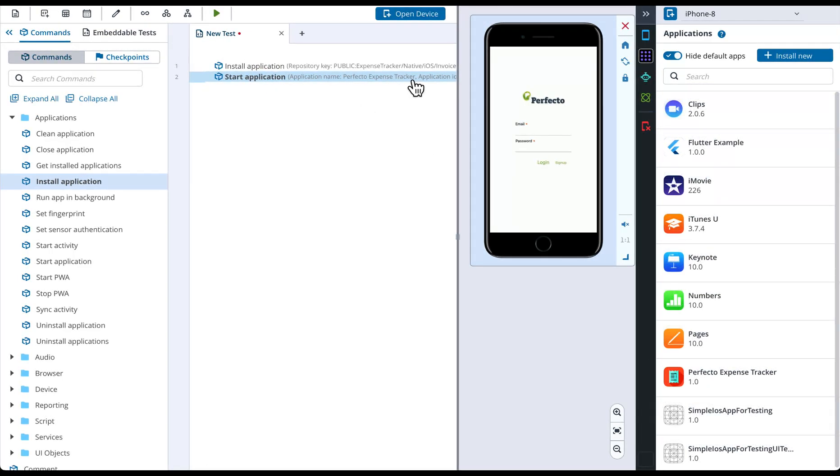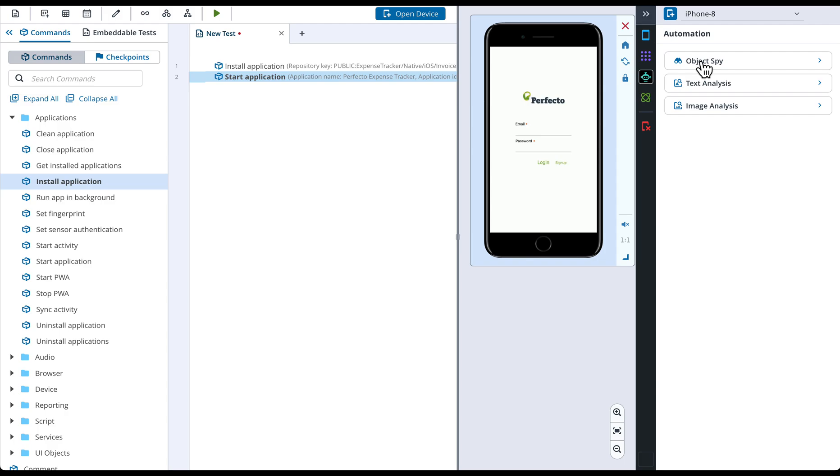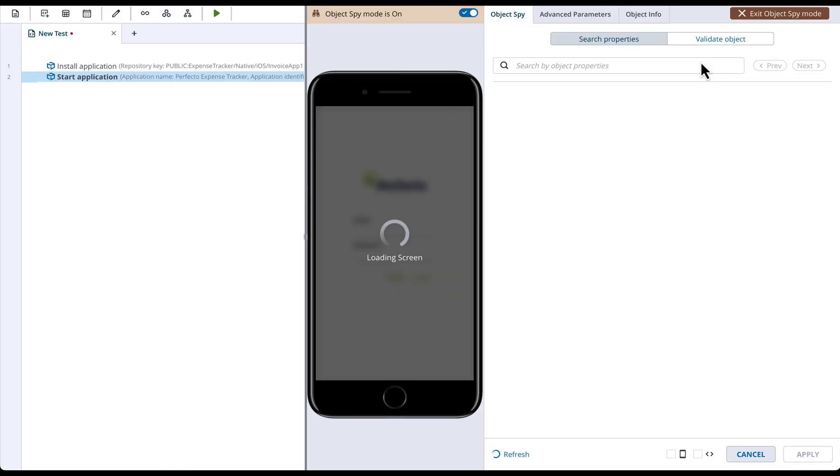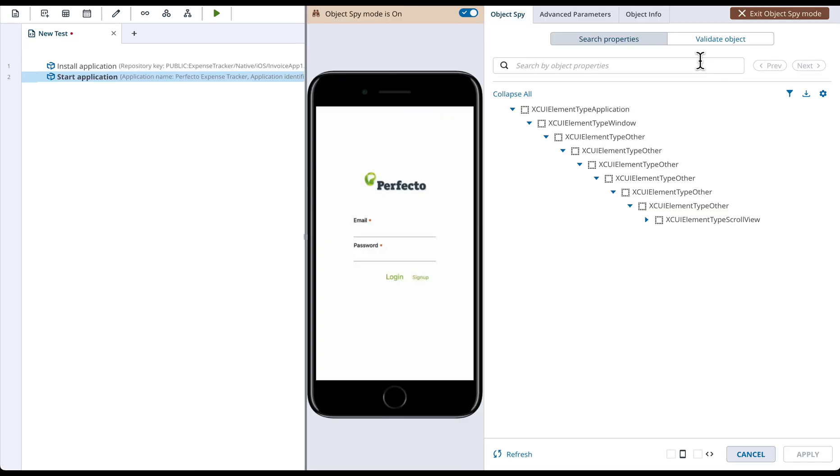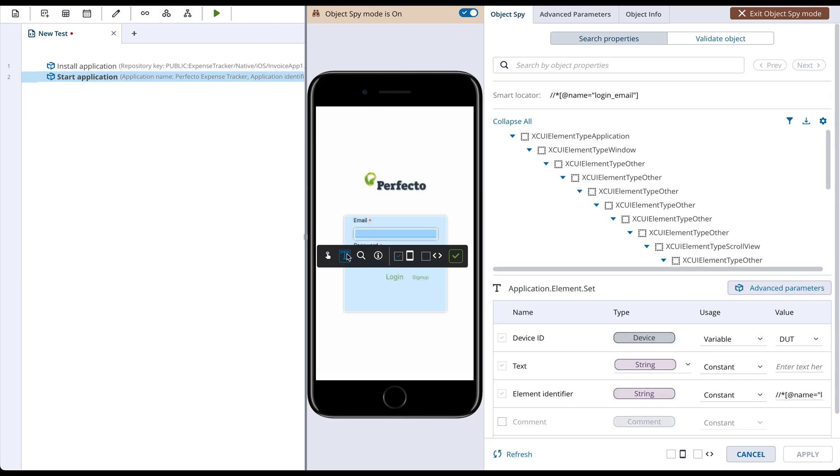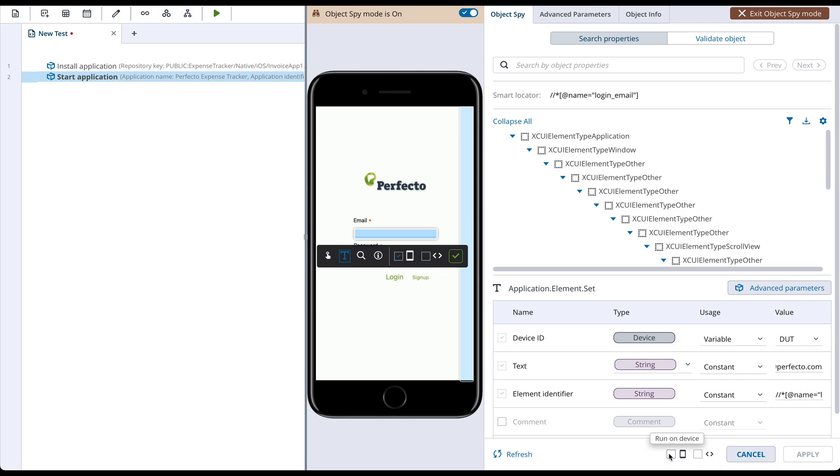Next steps we are going to add with the help of Object Spy. To do so, let's first activate the Object Spy. Now we can choose the Email Text field and choose a Text option. In the Parameter section for this action, we can specify the Text value. Make sure you have the option to execute this command on the device and add it to the test enabled and click Apply.